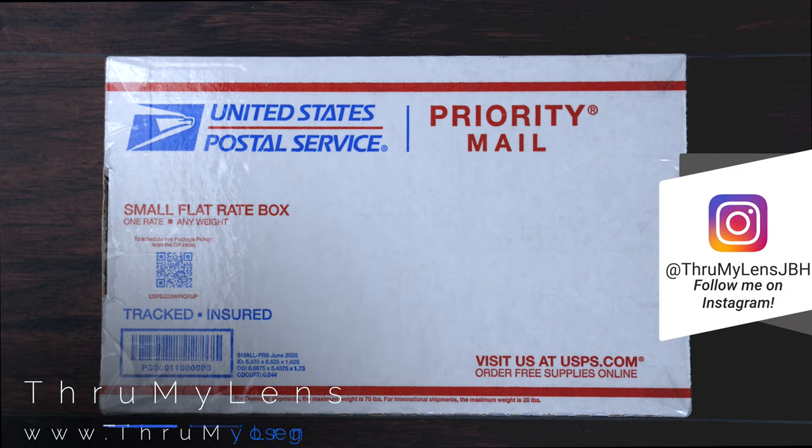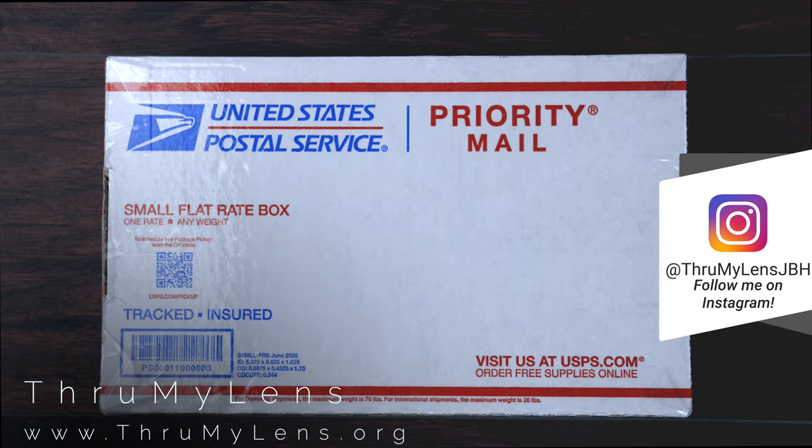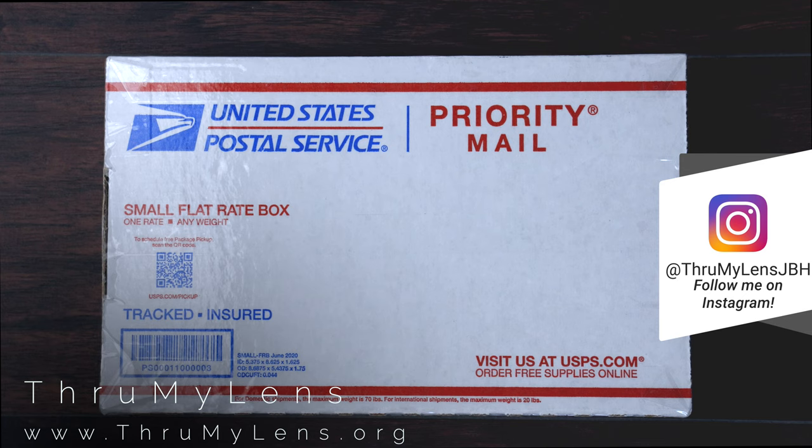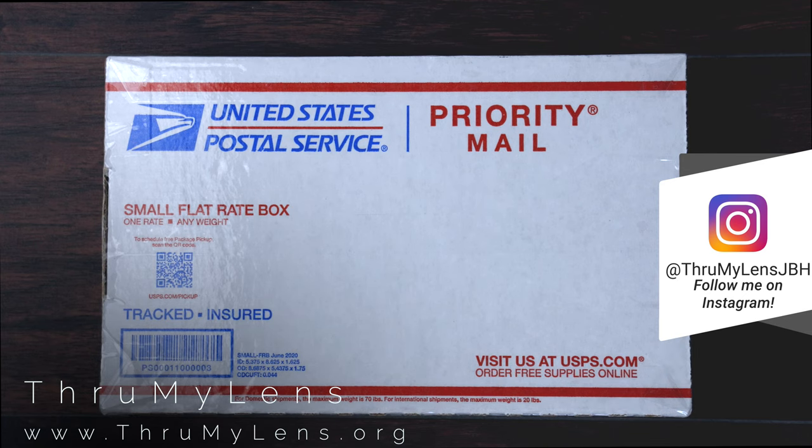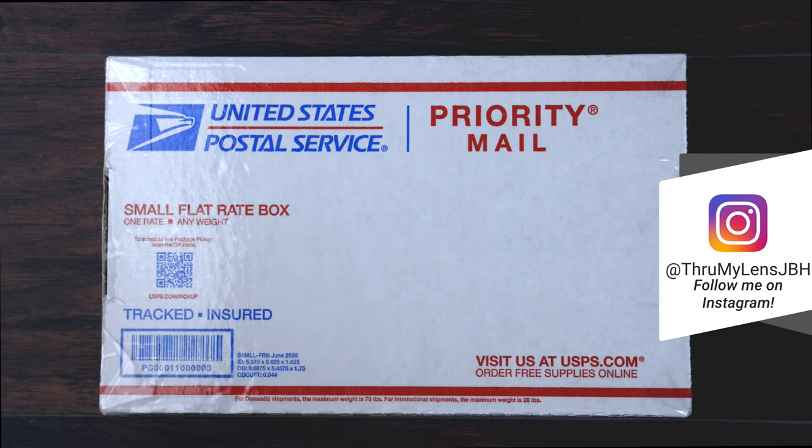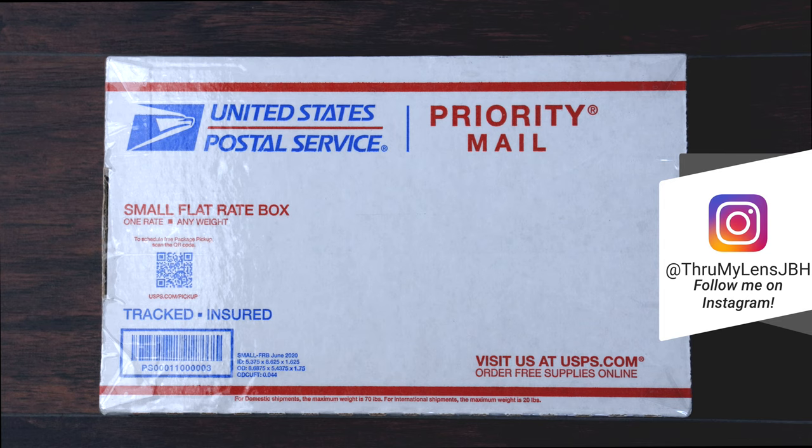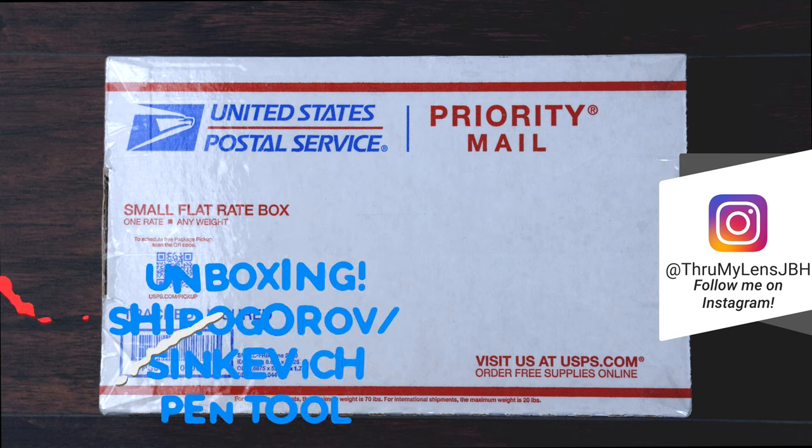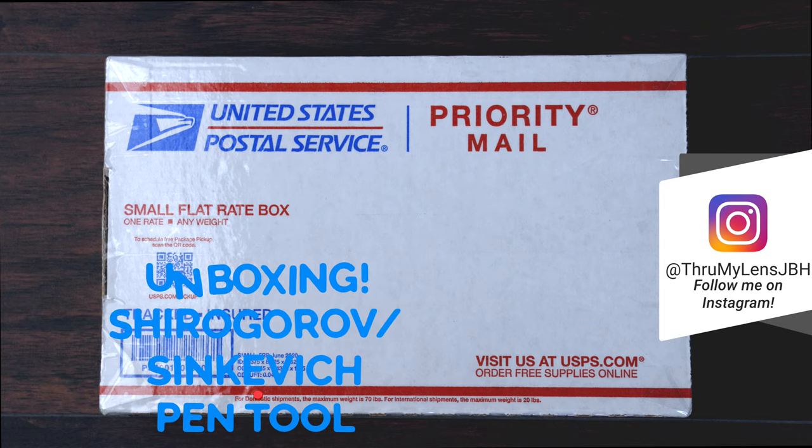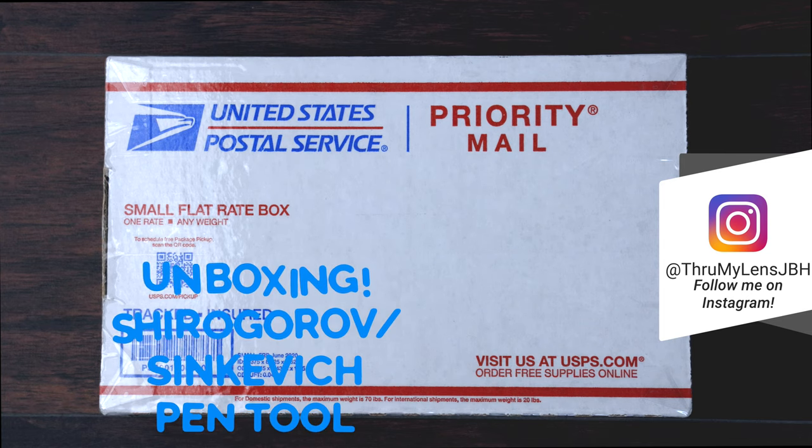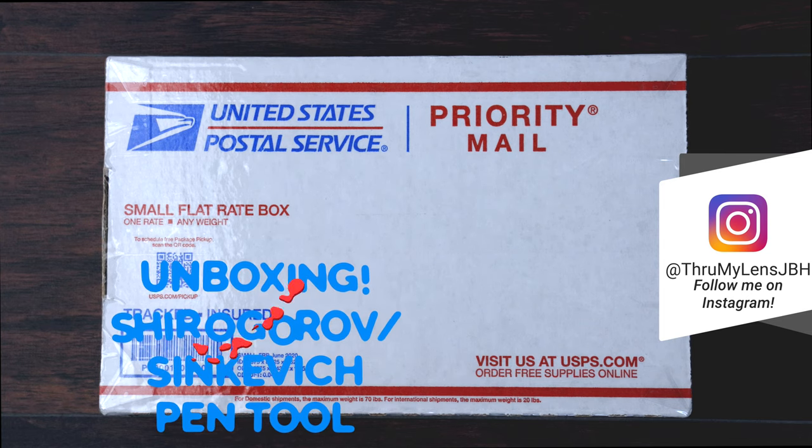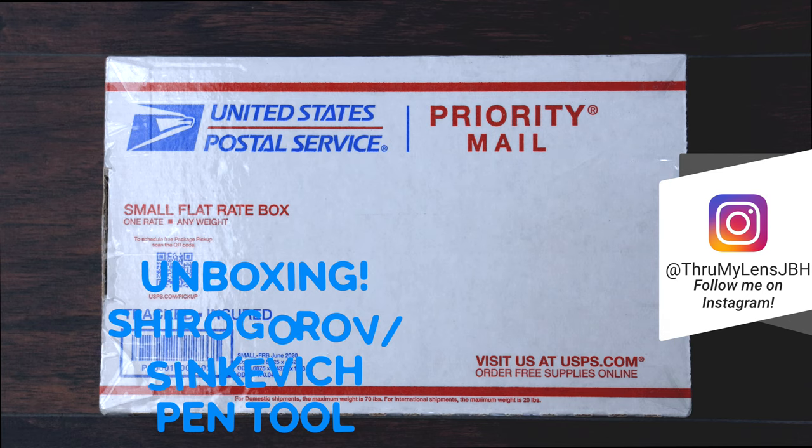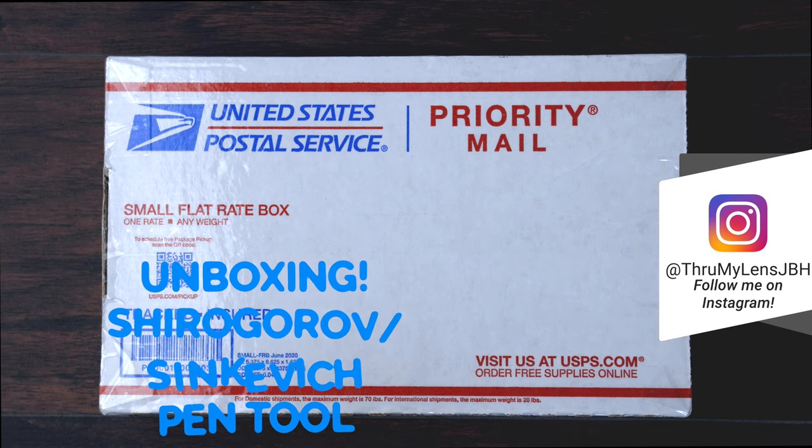Hey there folks. John here with Through My Lens, and today I'm coming to you with another knife-related video. This is going to be an unboxing. You've read the title, so you know that this is the Shirogorov slash Sienkiewicz pen. It is a pen tool.